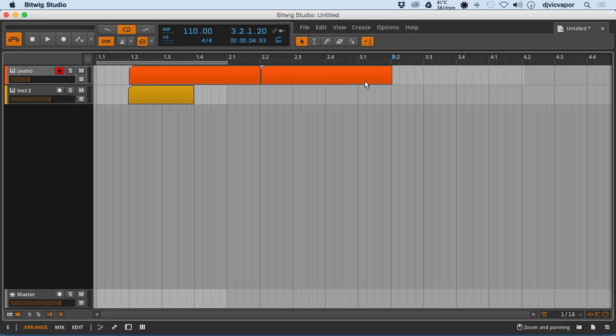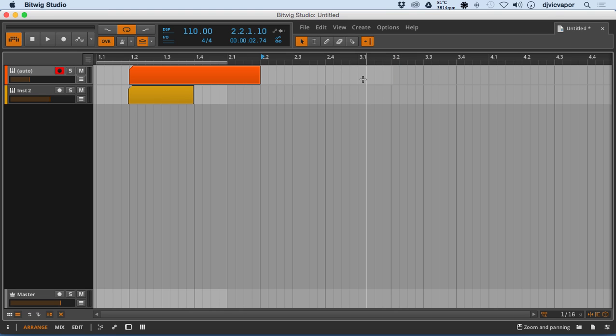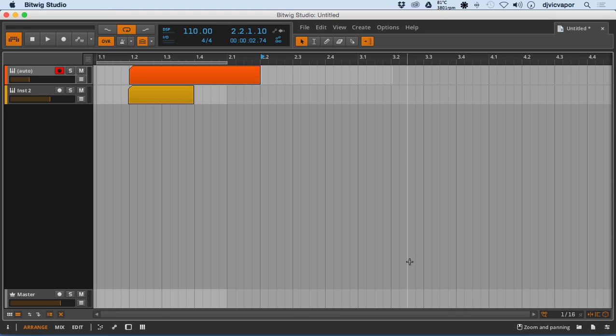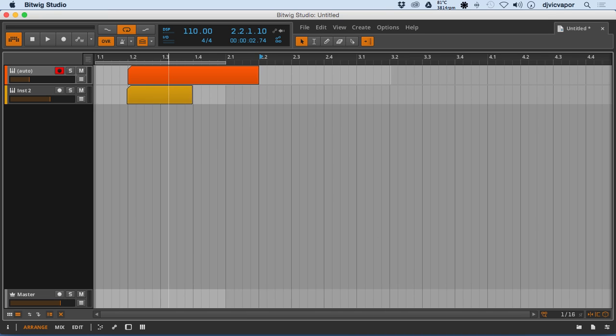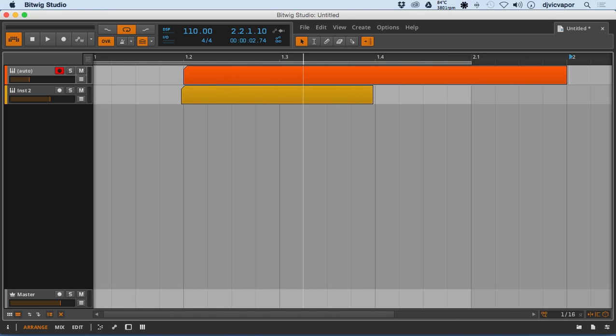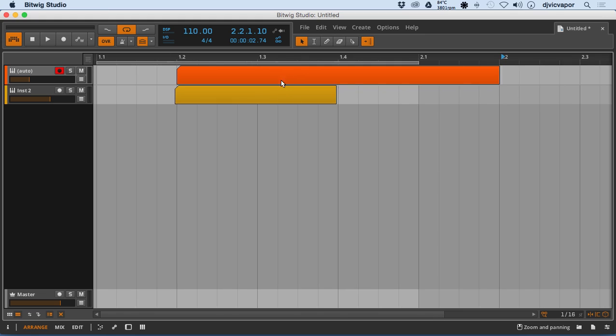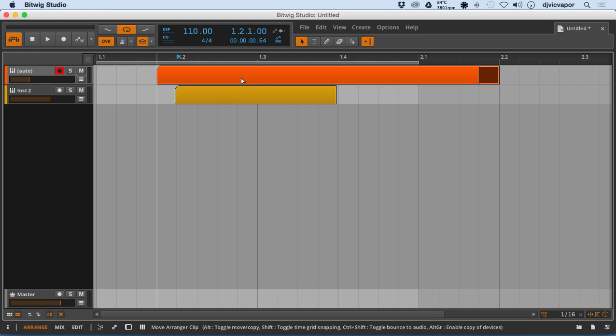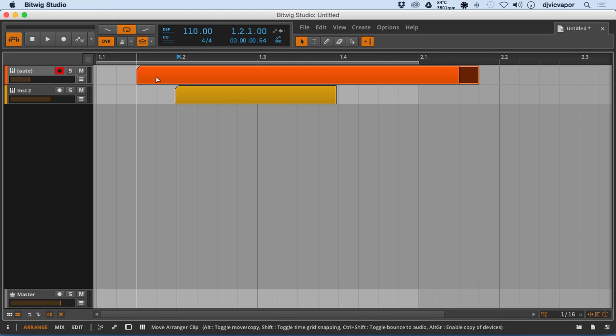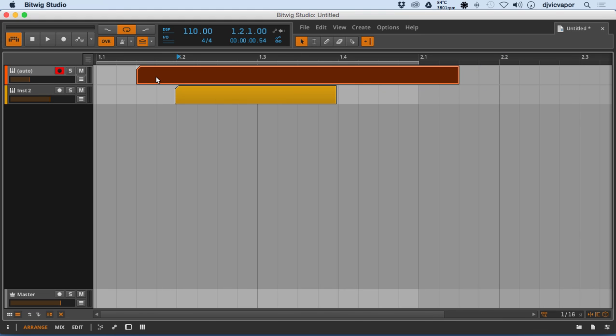So some of the other things we've got going on here, again, are down on the right. The first button we've got here is absolute snapping. So as I move the clip around, you're going to see, let me zoom in a little bit here, that it's going to want to go right with the grid. It's just going to snap right to the grid.